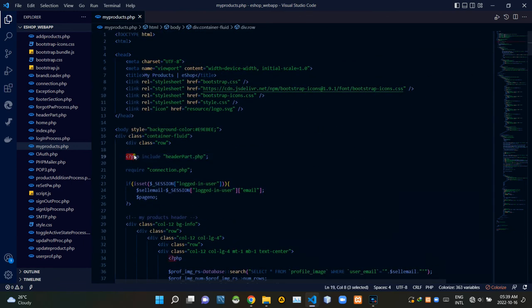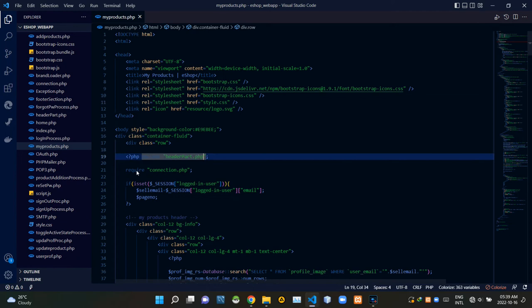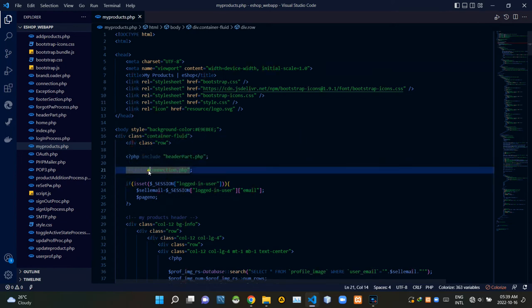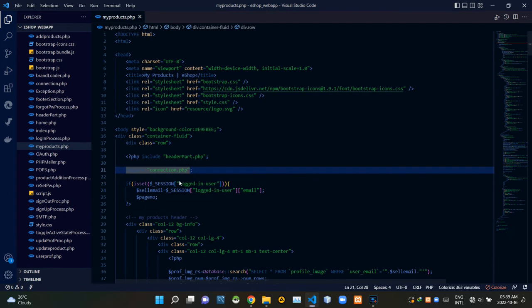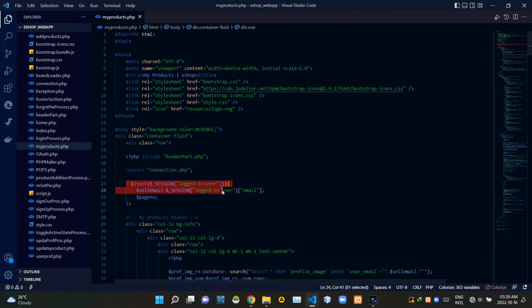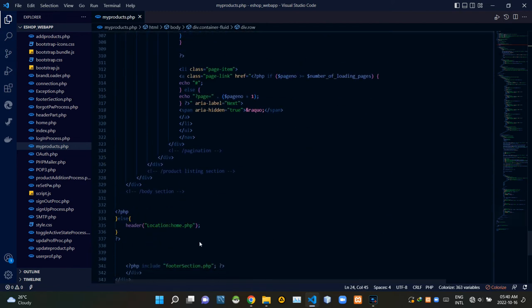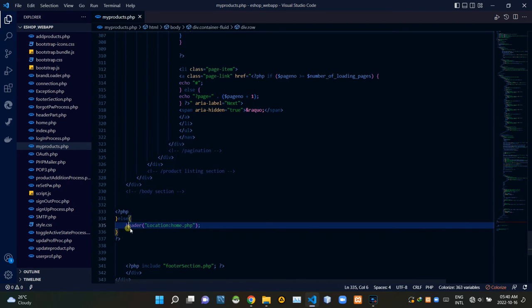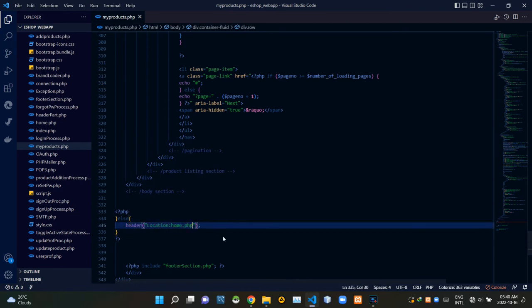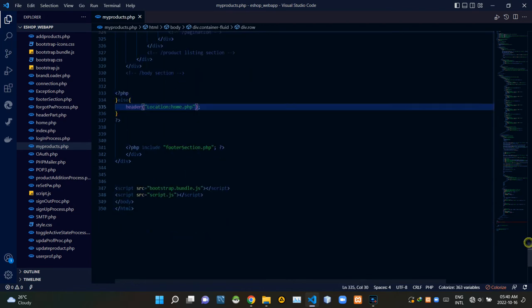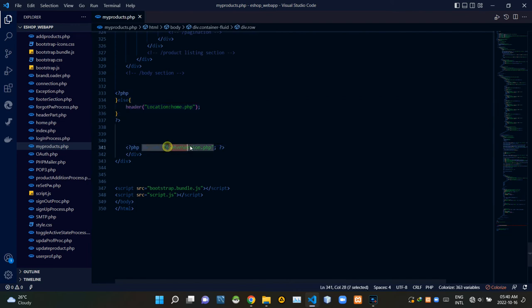Inside of this PHP script, I'm including headerbar.php file. Inside of that same PHP script, I'm requiring connection.php file to establish the connection with our database. These session codes are checking out whether the user is signed in or not. If they were, they will be able to access the My Products page. If they weren't, this is redirecting them back to the homepage. Then inside of this PHP script, I'm including our footer section.php file.